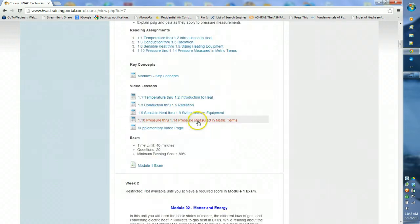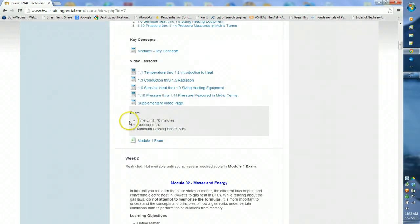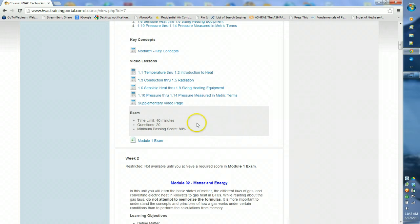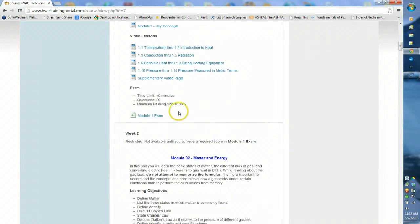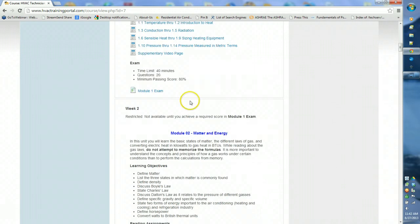Each module is laid out the same way. At the end there's an exam with a time limit of 40 minutes. It is open book, but there's not unlimited time because you really need to learn this — it's more important for you to have the knowledge than the certificate. Most of the exams have 20 questions with a minimum passing score of 80%. When you're ready for the module exam, you click on the module exam.